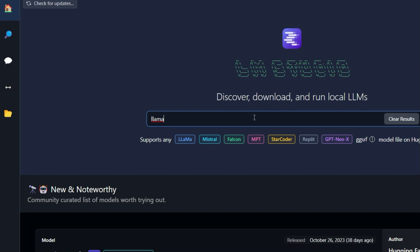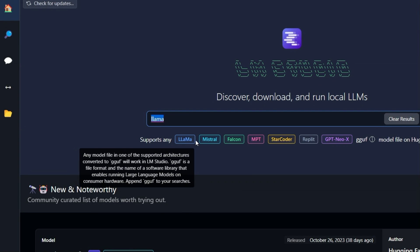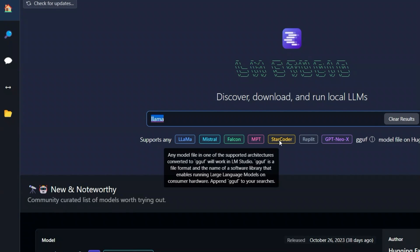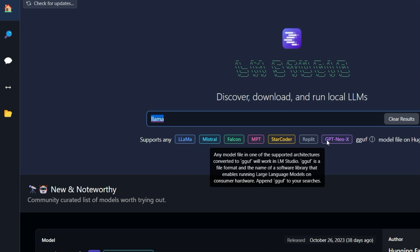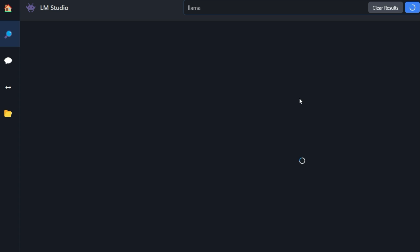In the overview is a field in which you can search for various open source language models such as LAMA which I've already presented to you in another video. In addition to LAMA there are other language models such as Mistral, Falcon, etc. Let's just search for LAMA again and we will find what we are looking for.